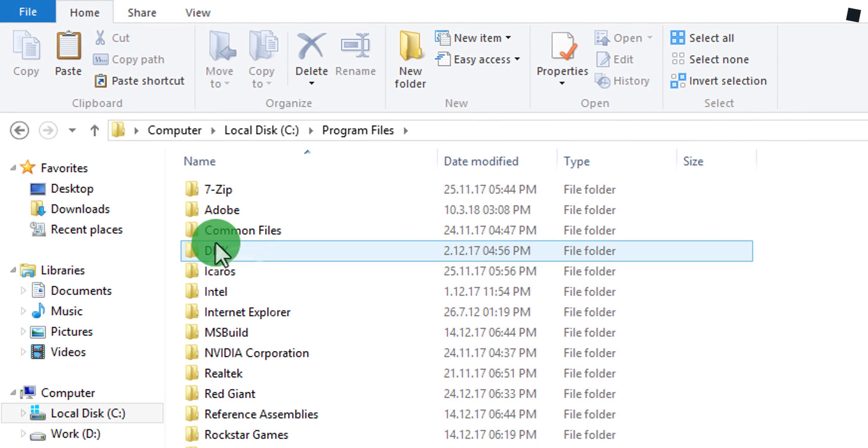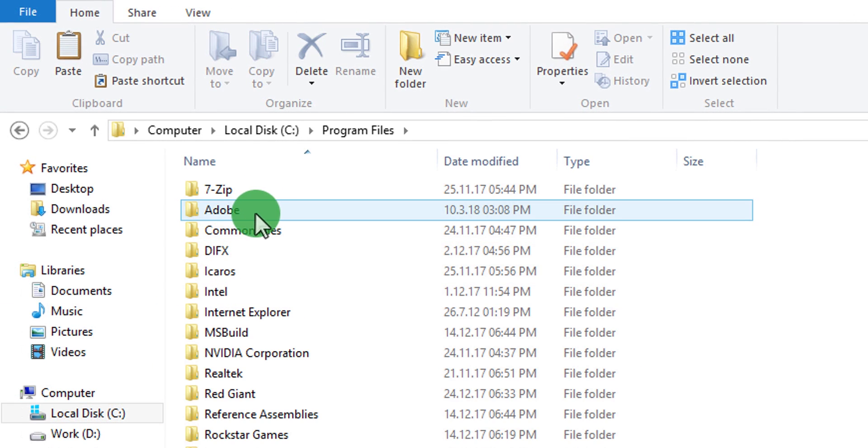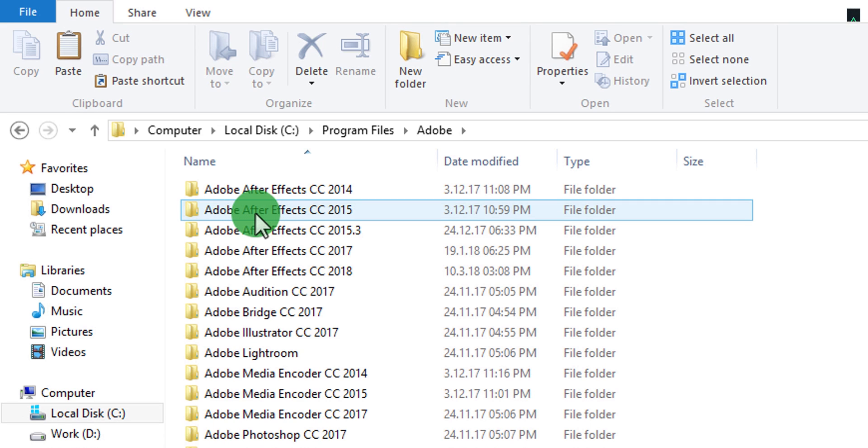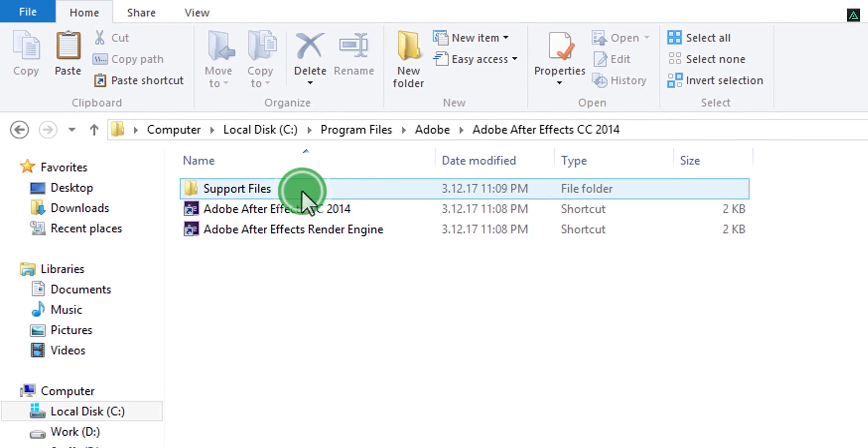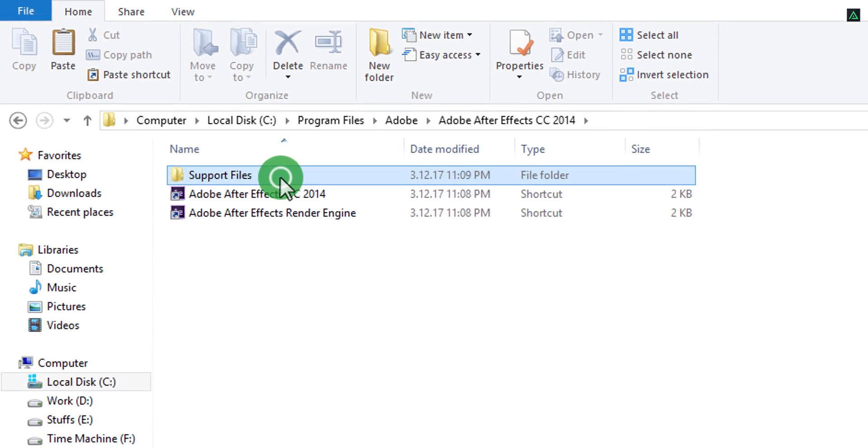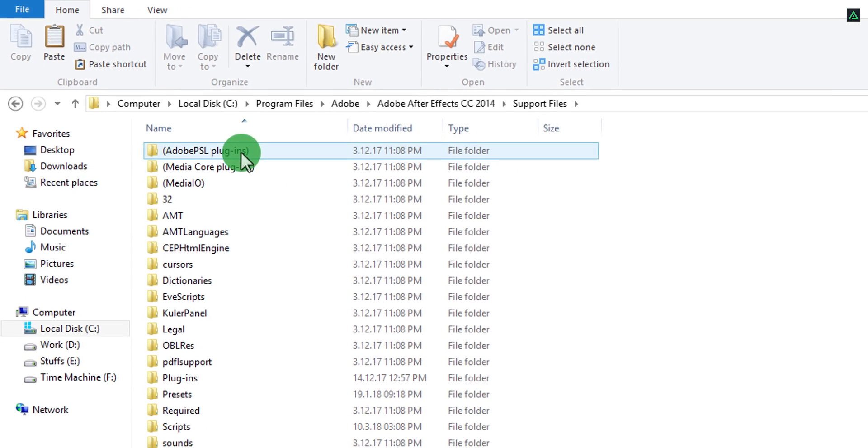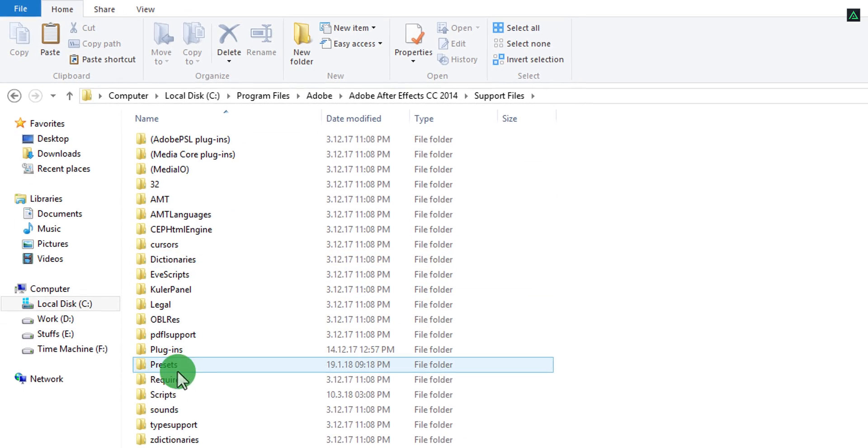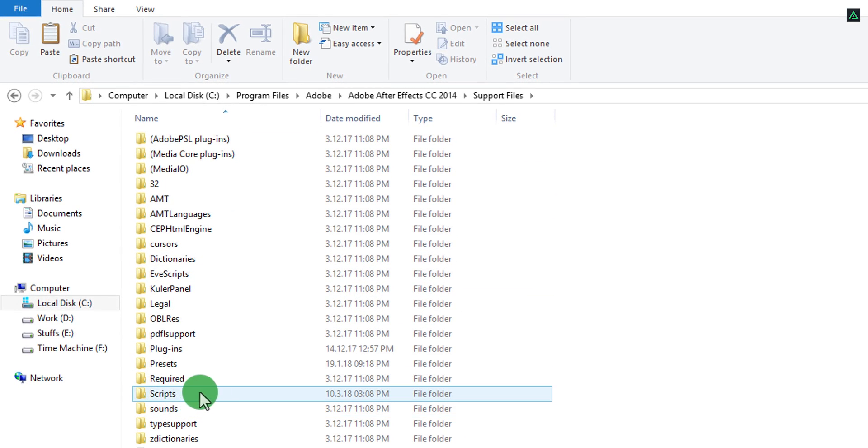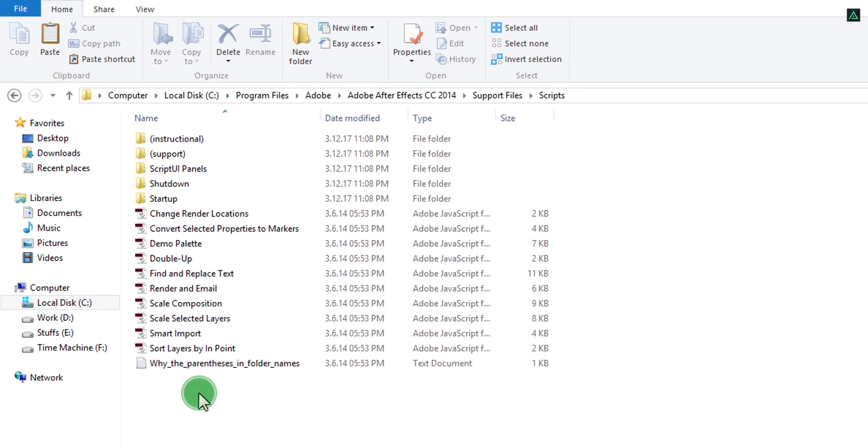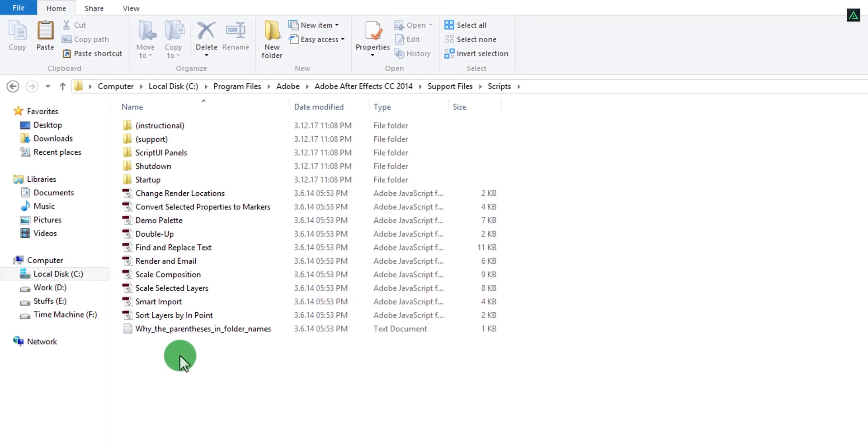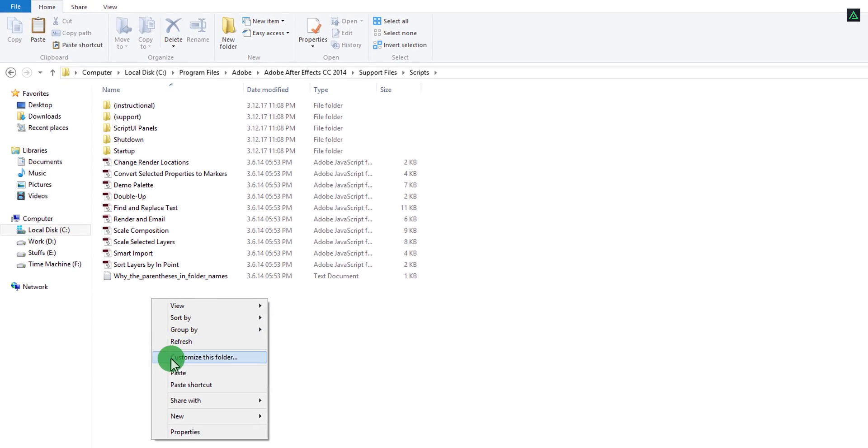In this case, I am using After Effects CC 2014, so I have to paste it in the same folder. Open support files and here you will find this scripts folder. Open it and then paste the script into this folder.